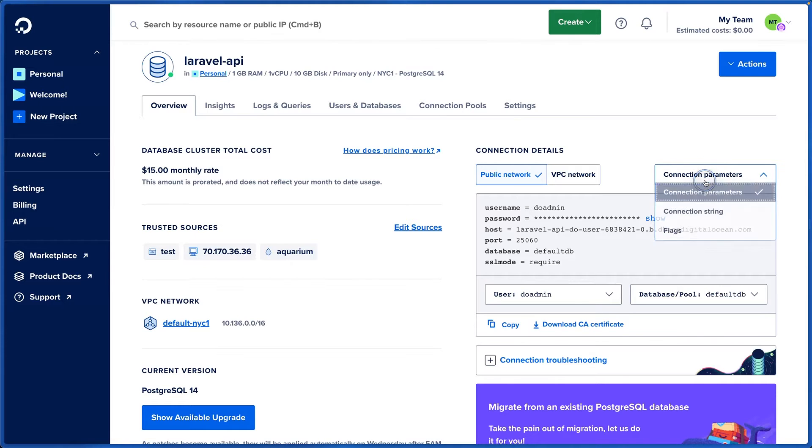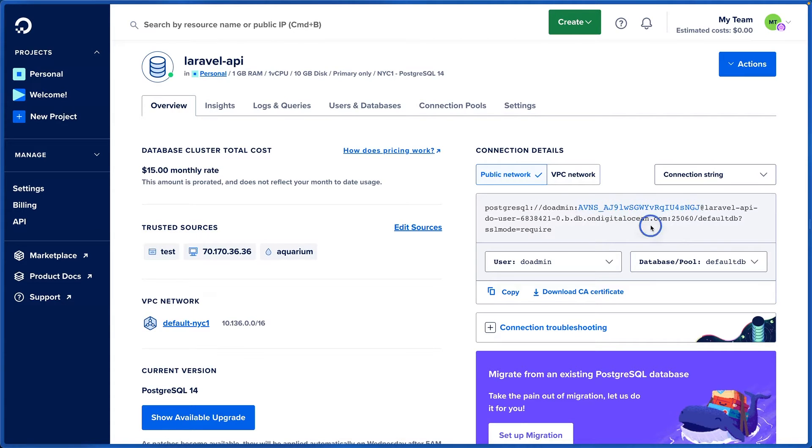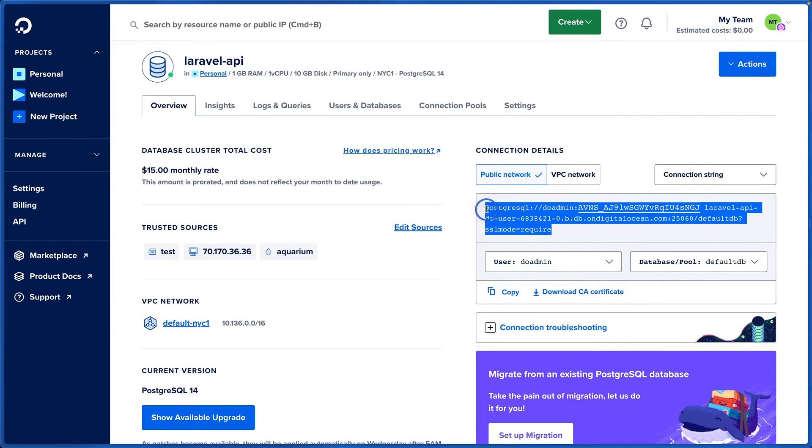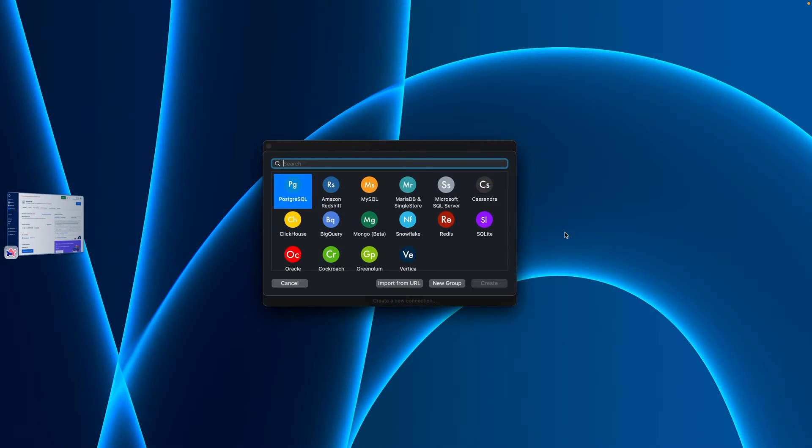I'm going to go over to connection parameters here. I'm going to click connection string, click show password, and copy this entire string right here. And let me jump over to TablePlus.